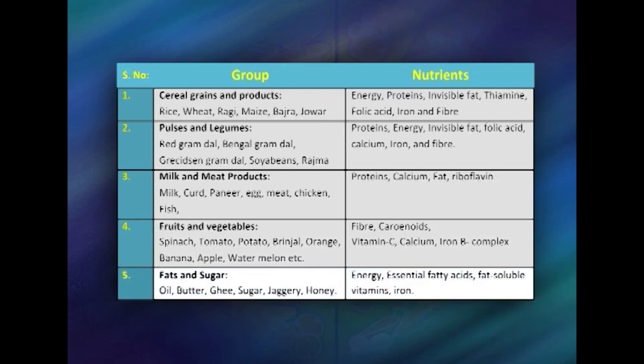The fifth category is fats and sugar. Fats like oil, butter, ghee, and vanaspati only provide energy but are good sources of fat-soluble vitamins and essential fatty acids. Sugar is the only food which provides only empty calories and no other nutrient, with the exception of jaggery, which is rich in iron.